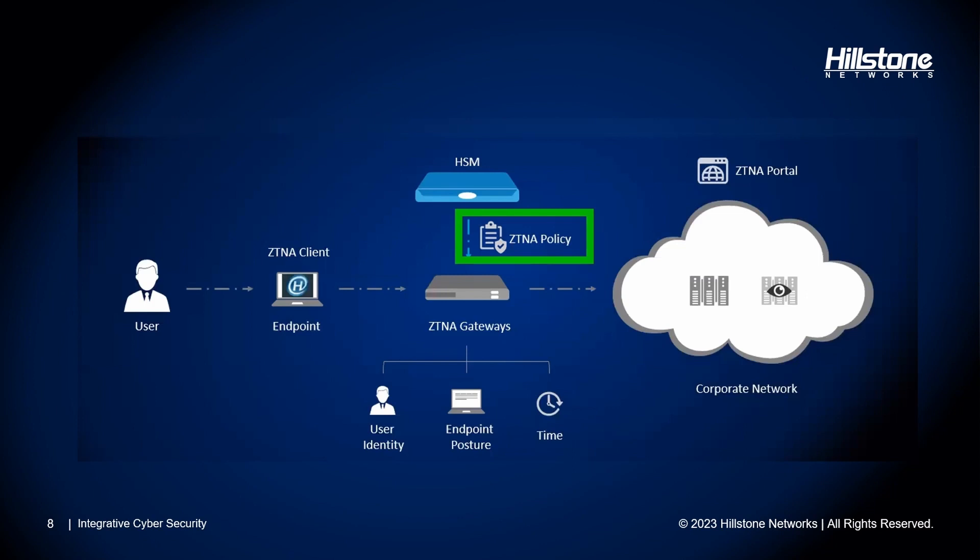A ZTNA policy package is a collection of policies. The purpose of grouping them is to automate and orchestrate the deployment of these policies instead of doing it individually.